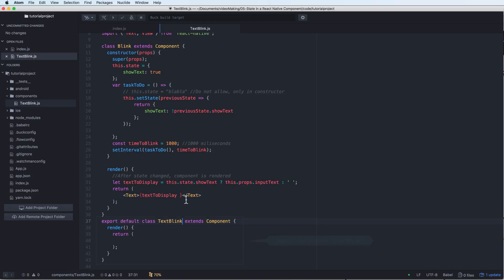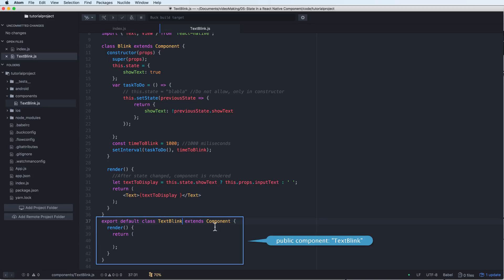What about the TextBlink component? This is a public component that we can call outside this file.